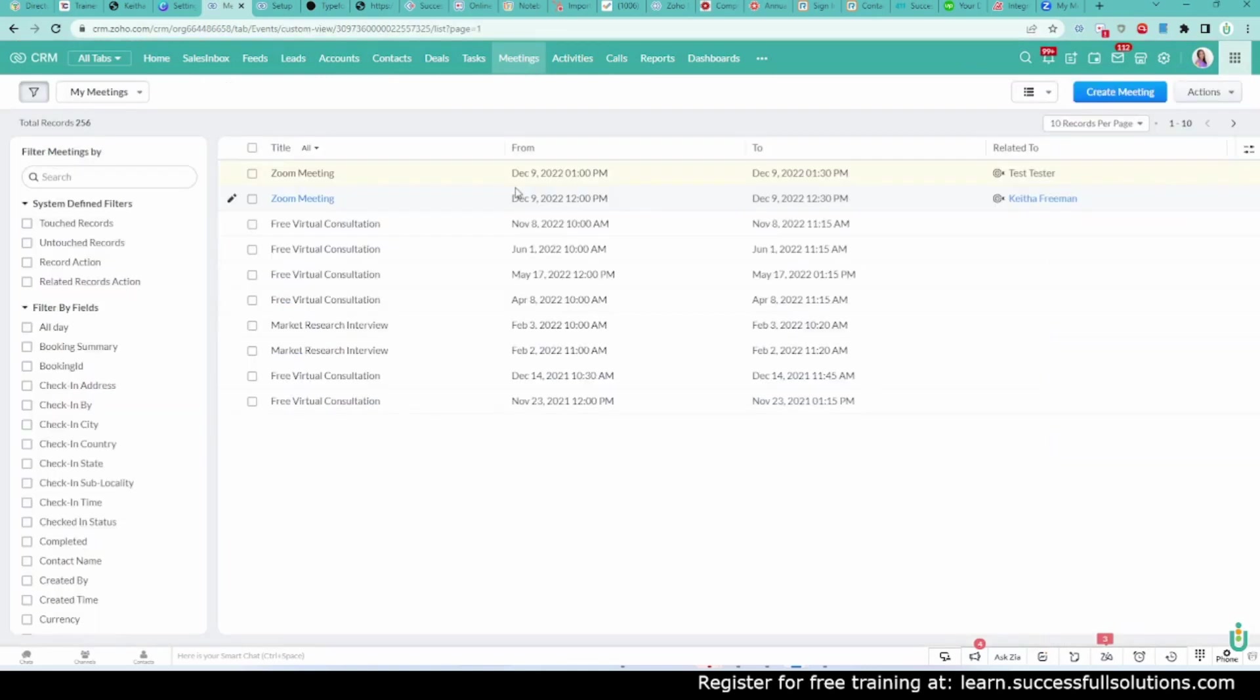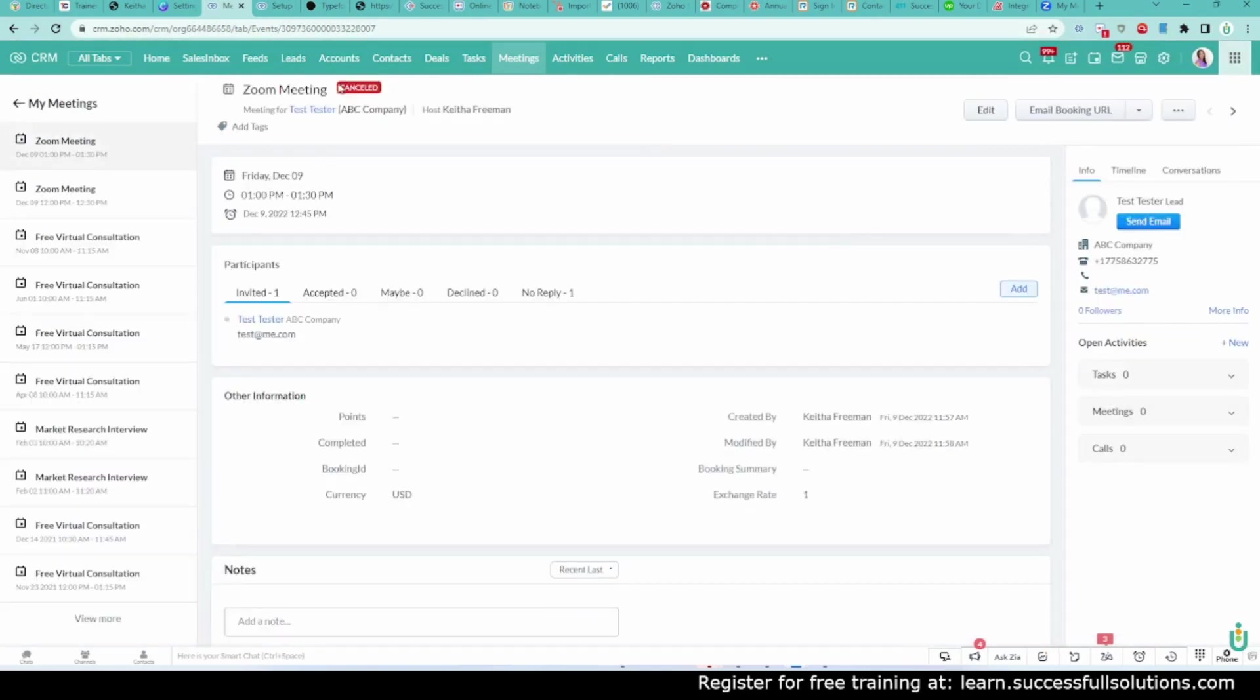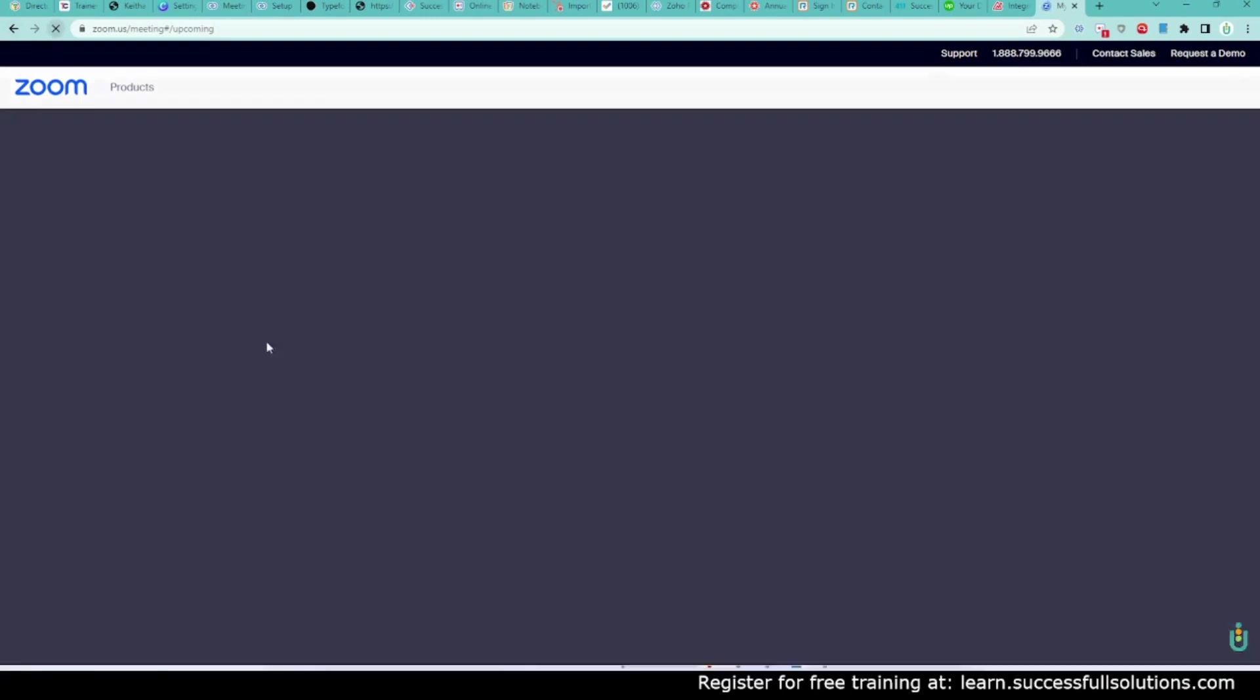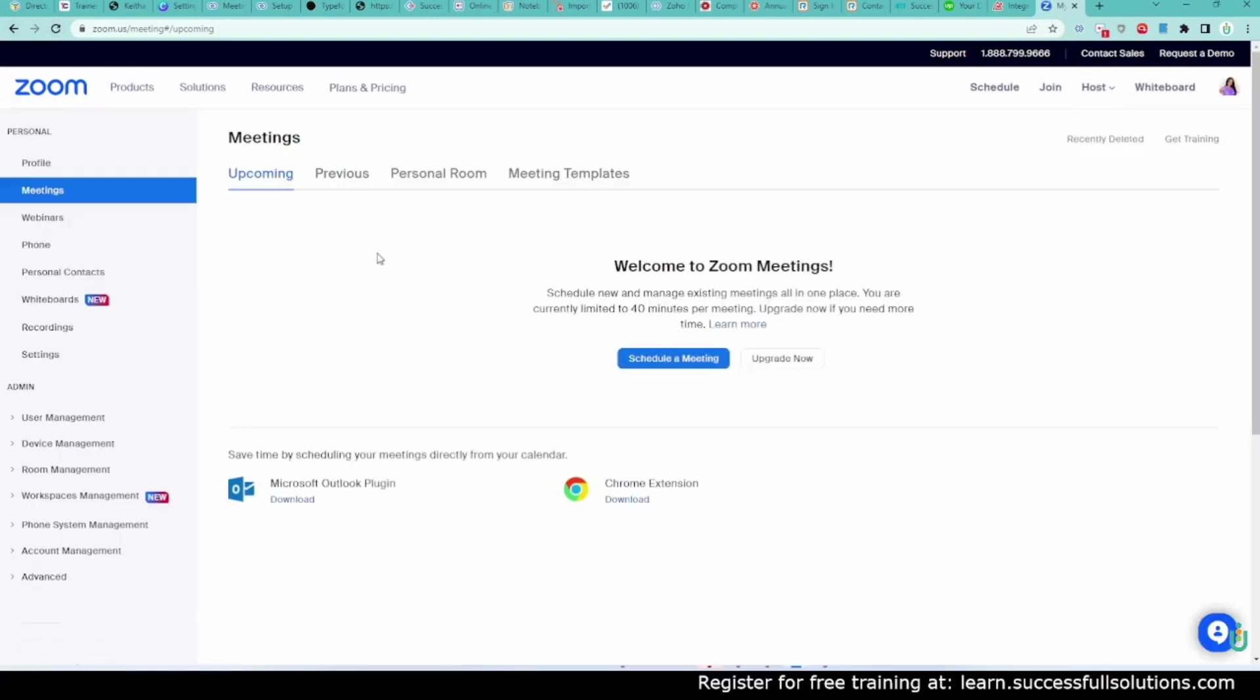If I go back out, it doesn't show me here that it's canceled. But once I click on it, I see that it's canceled. Then when I go back to Zoom, I'm going to refresh. The meeting is gone.